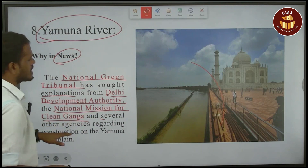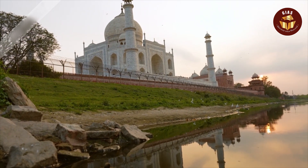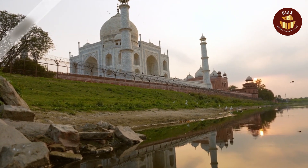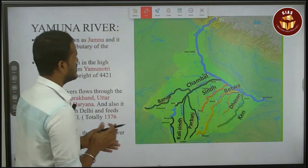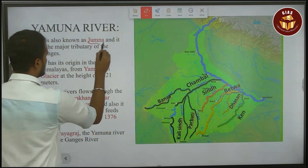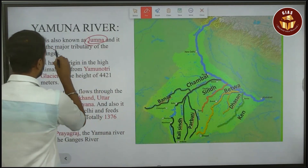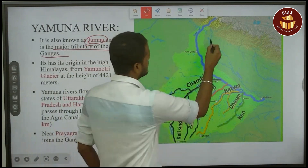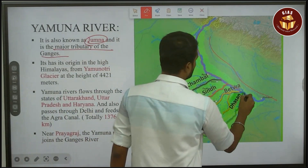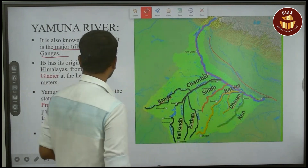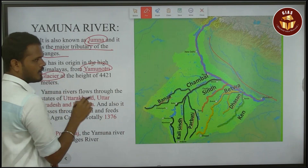This is the Yamuna river — you can see the river here. The Yamuna river is also known as the Jumuna river. It is a major tributary of the Ganges. The Yamuna river flows into the Ganges river, and its origin is in the high Himalayas from the Yamuna Glacier.